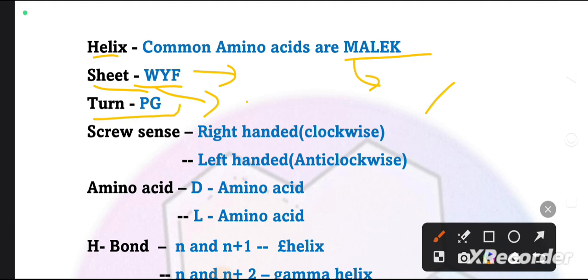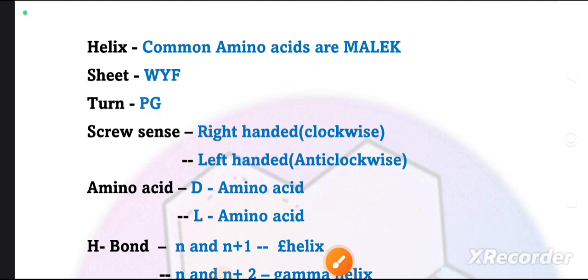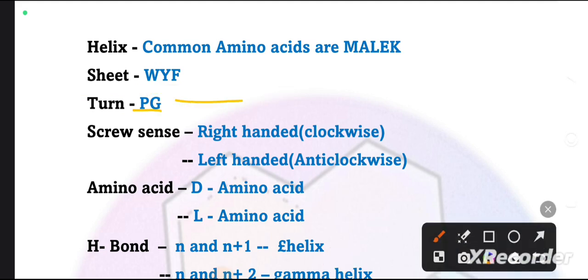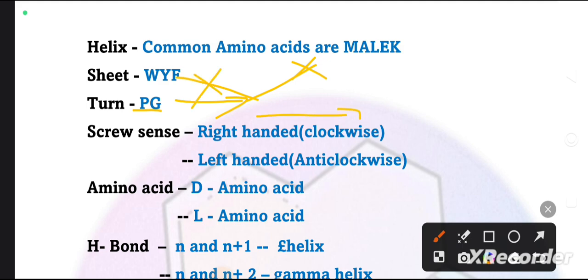What do we prefer to form a turn? Proline and glycine. What do we call proline and glycine? They are called helix breakers or sheet breakers. Because wherever they are present, it will not form a helix or sheet. They convert into loops, which join secondary structures together.